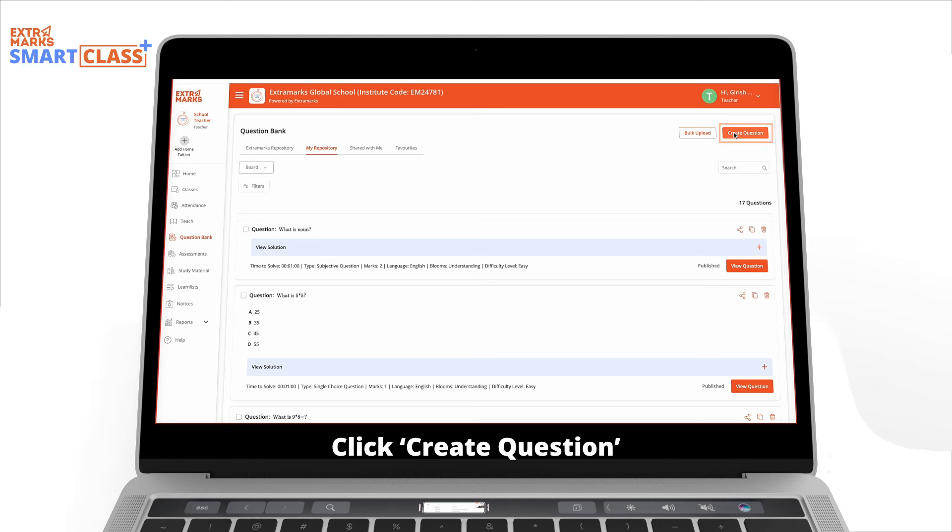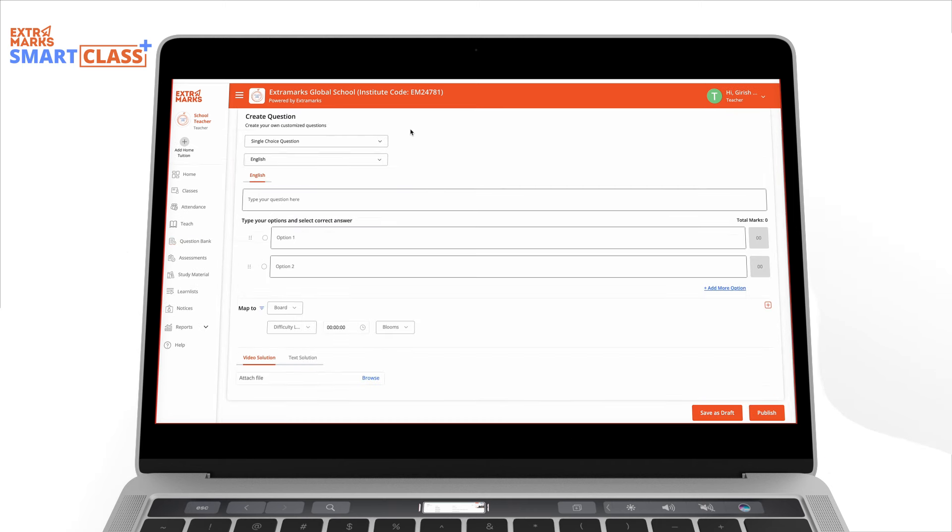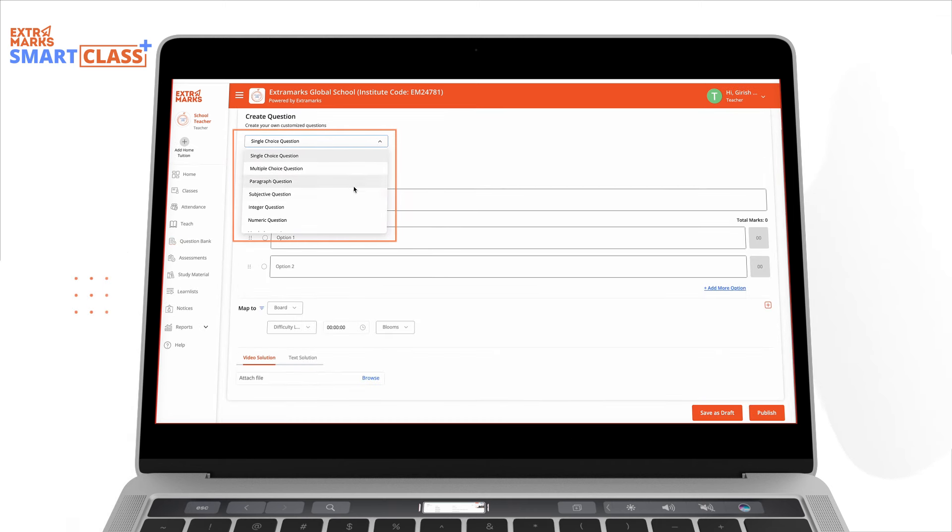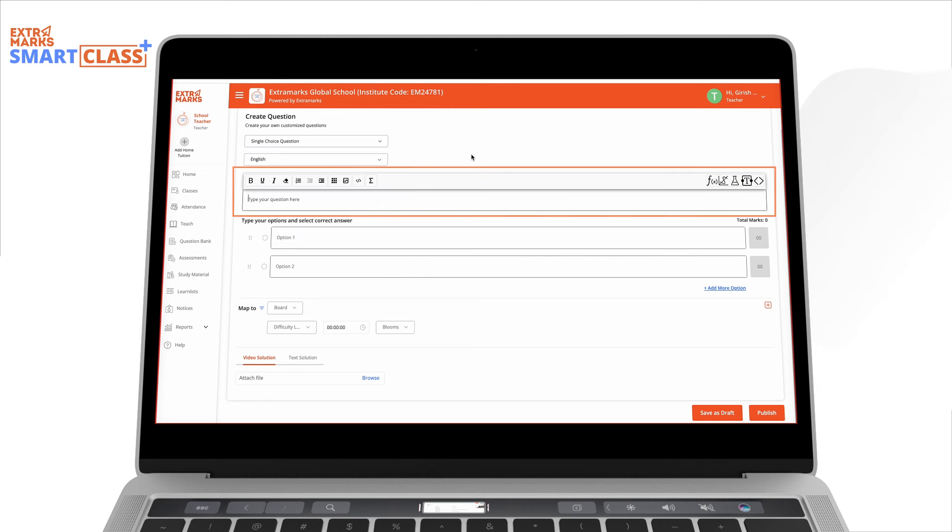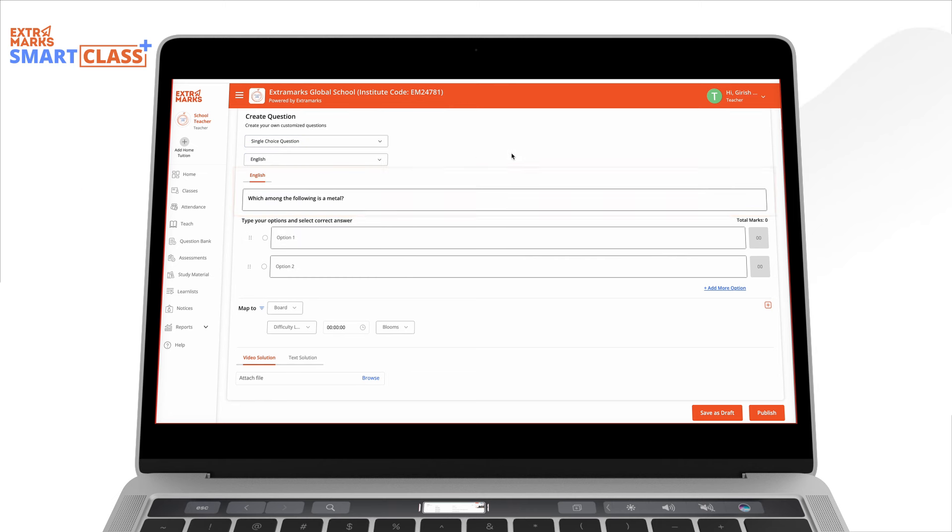Click on Create Question. You will observe multiple question formats in the drop-down. Select the question format of your choice and begin typing your question in the provided text box.